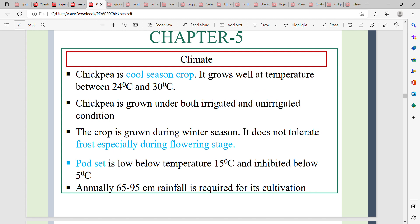Chickpea is a cool season crop. Chickpea growth occurs at a temperature of 24 degrees Celsius to 30 degrees Celsius. Chickpea will grow under both irrigated and unirrigated conditions.